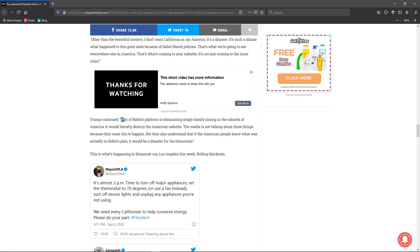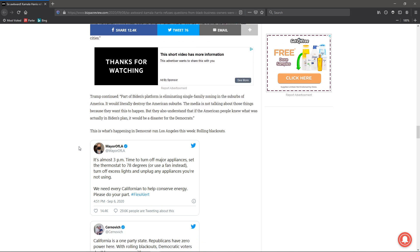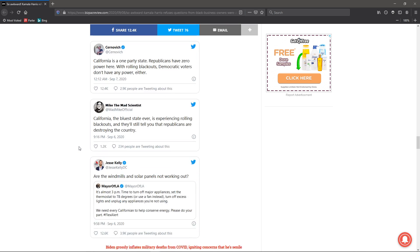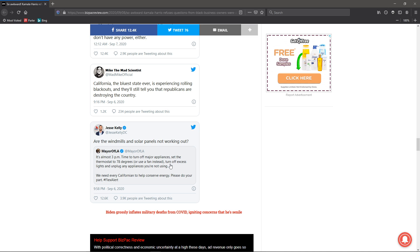Part of Biden's platform is eliminating single-family zoning in the suburbs of America. To me, that would actually be the wrong way to go. It seems like the more we destroy our cities and all that type of stuff, the worse we're getting. And just a few more tweets here. Are the windmills and solar powers working out, not working out? Oh yeah, the mayor of L.A., almost 3 p.m., time to turn off major appliances, set the thermostat to 78 degrees, turn off excess lights. I mean, first I'm asleep at 3 a.m. I thought that was 3 a.m.